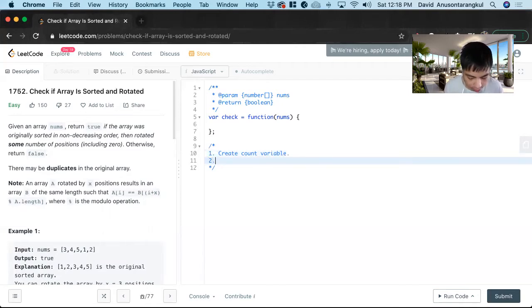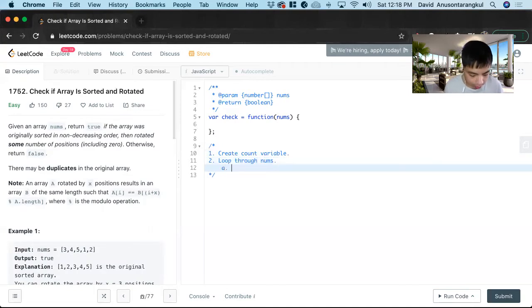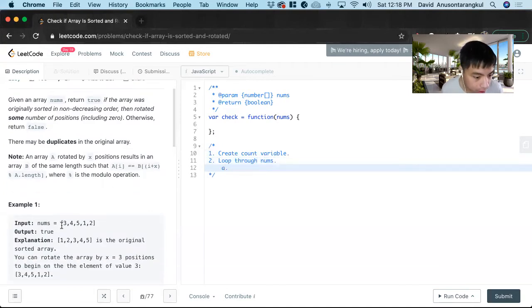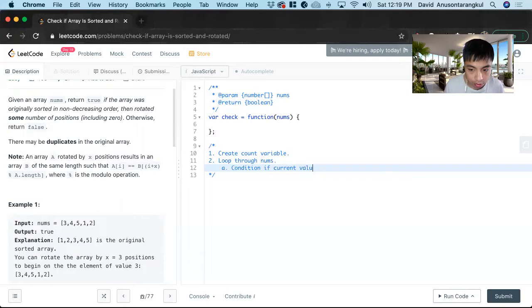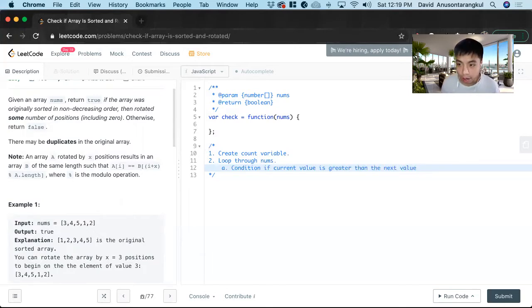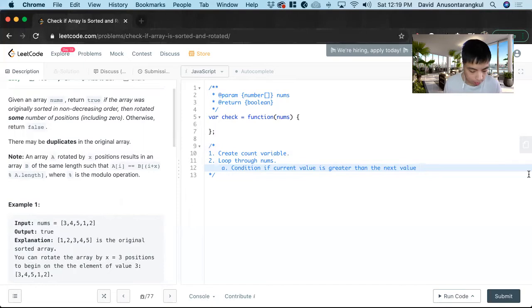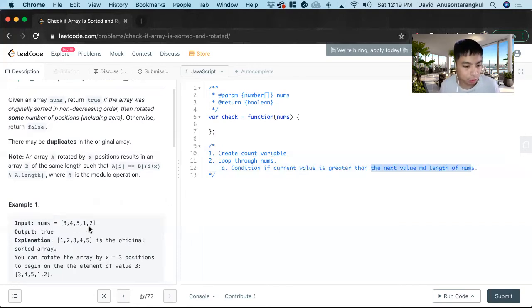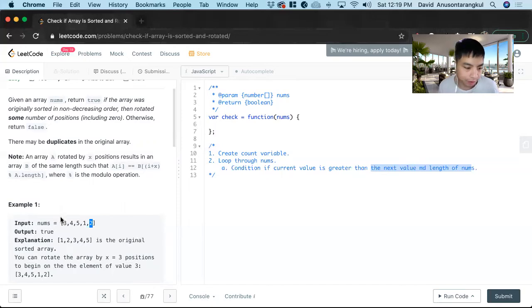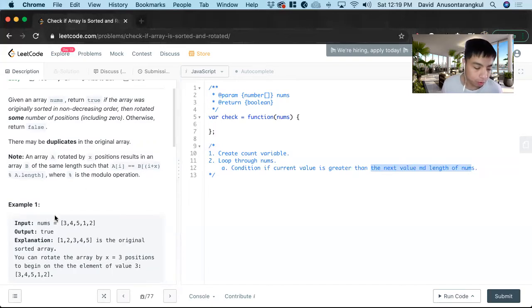Next thing we need to do is loop through nums. When we loop through it, we're going to compare this current one with the next one, the condition if current value is greater than the next value. And there's one caveat to this that makes it a little tricky with the math part. We have to mod length of nums.